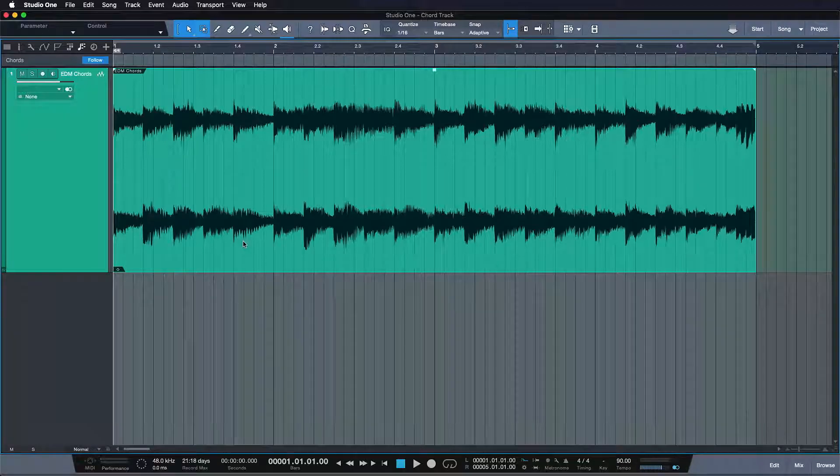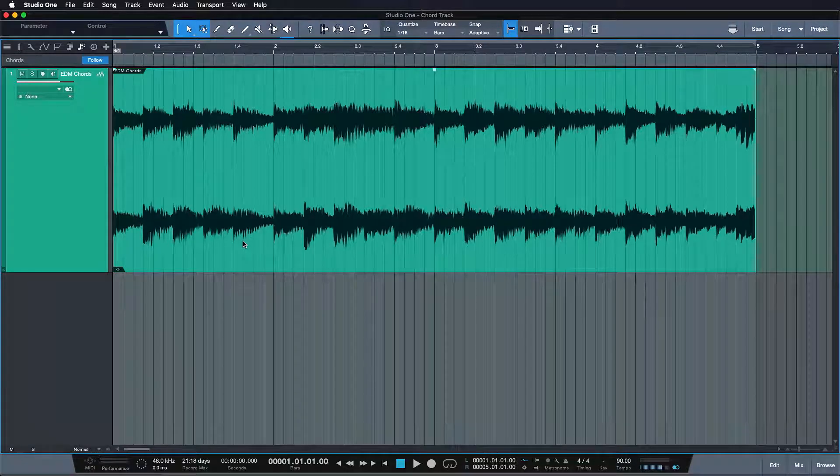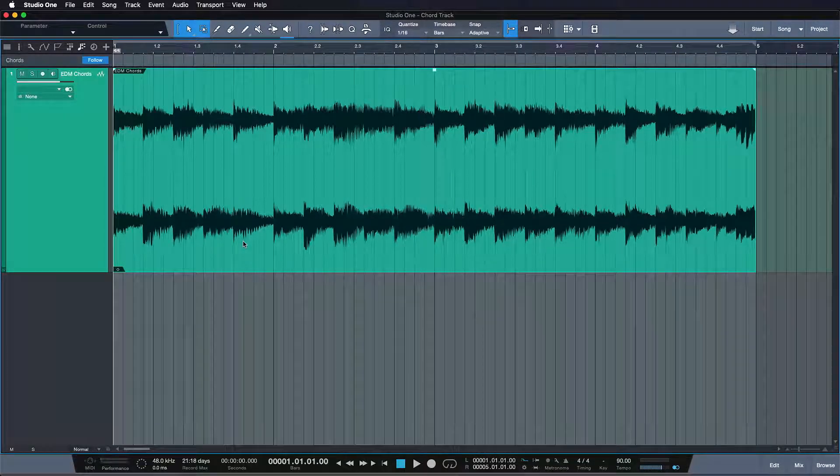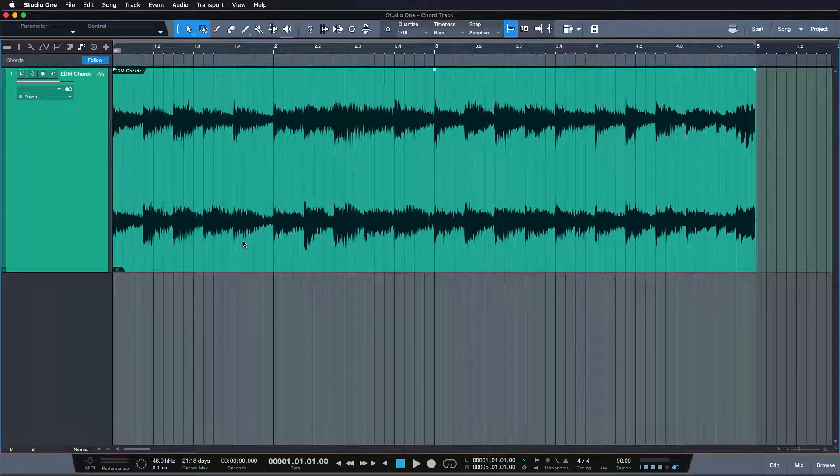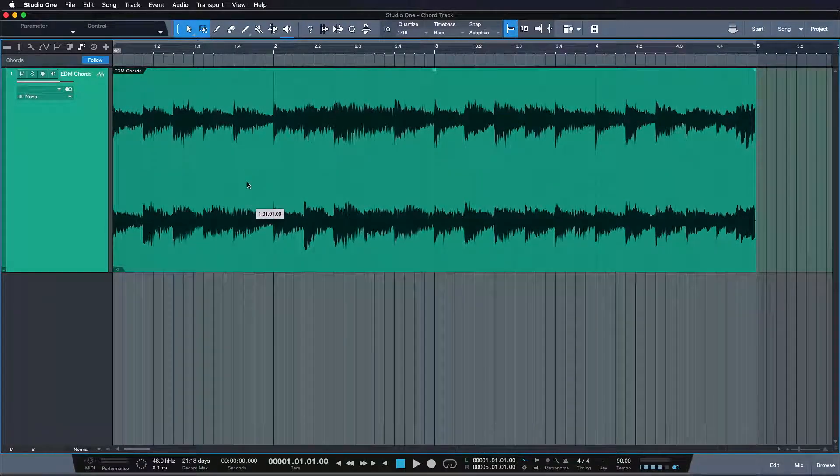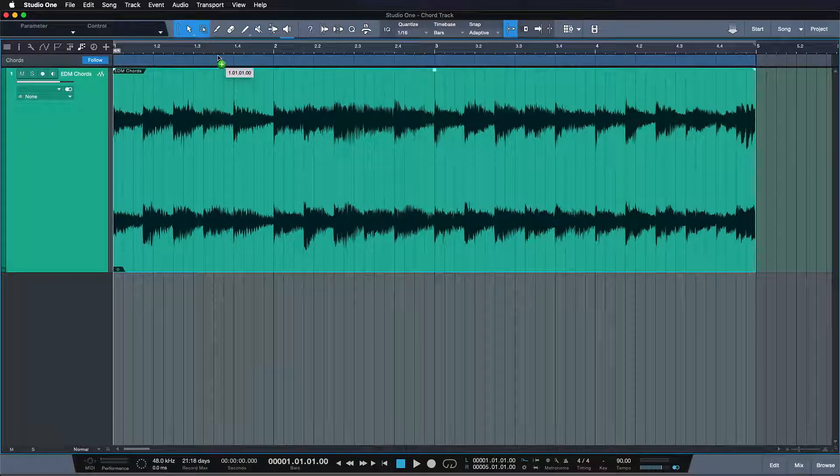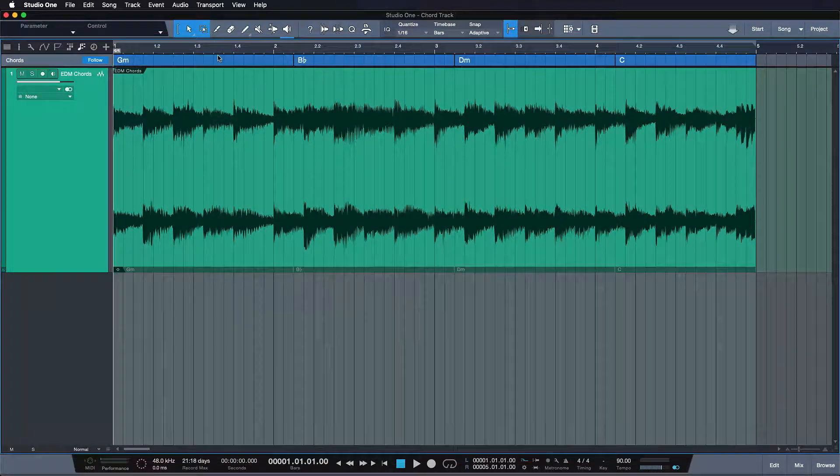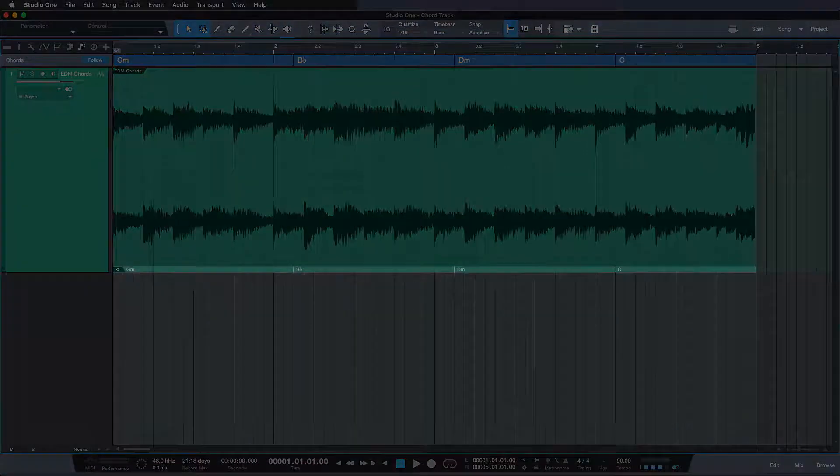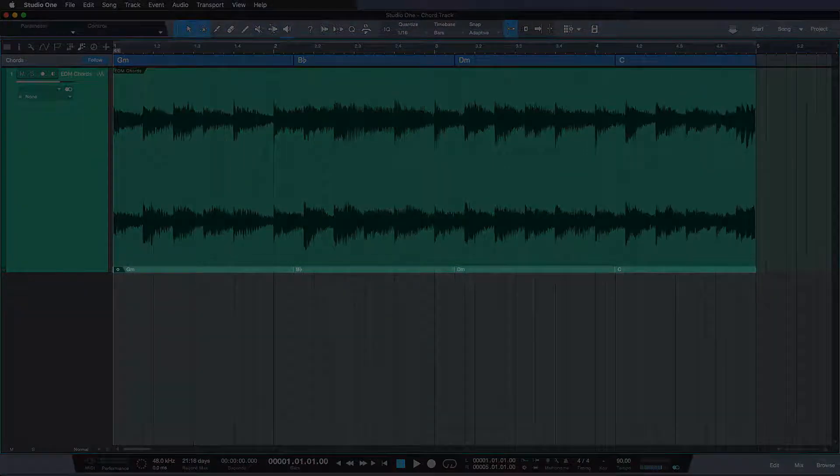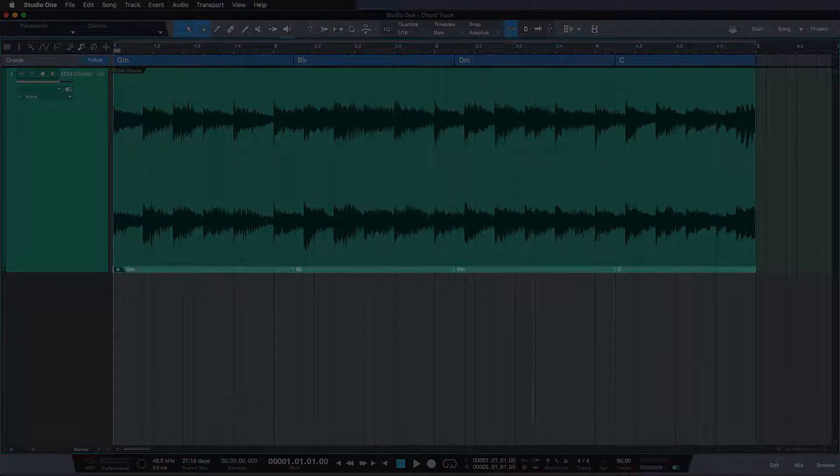In order to have Studio One detect your original chord, simply drag your selected event, no matter if it's audio or MIDI, onto the chord track and you'll see the chords showing up like it's magic.